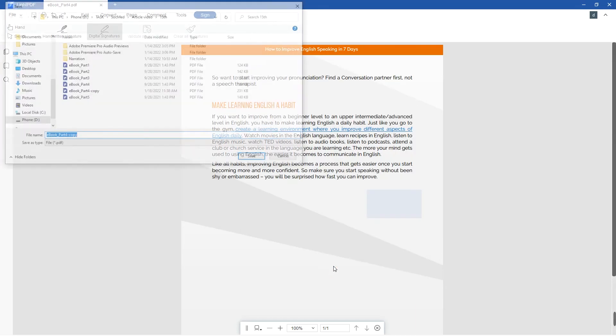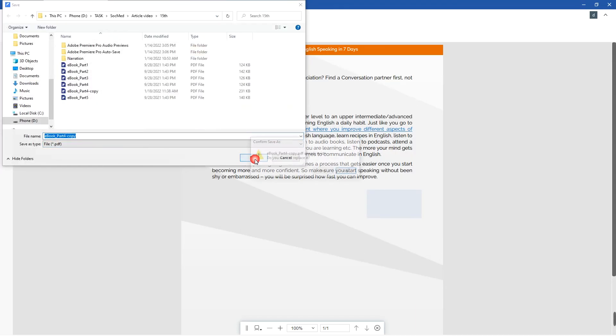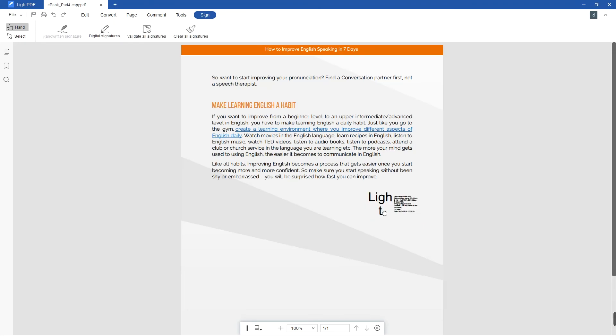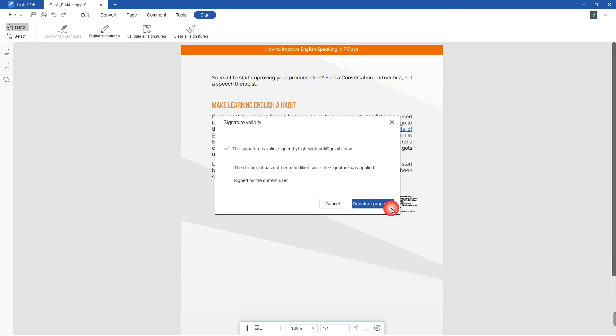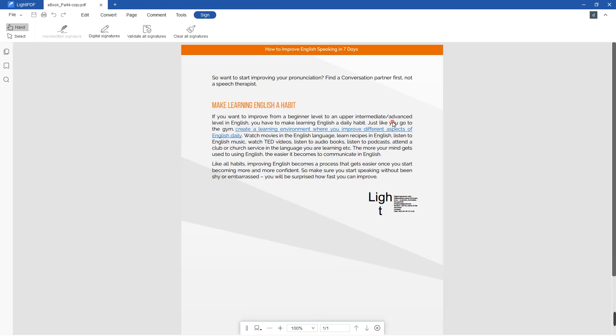And that's how you easily make a handwritten and digital signature with Lite PDF. This tool is available on Windows and Mac. Thank you for watching.